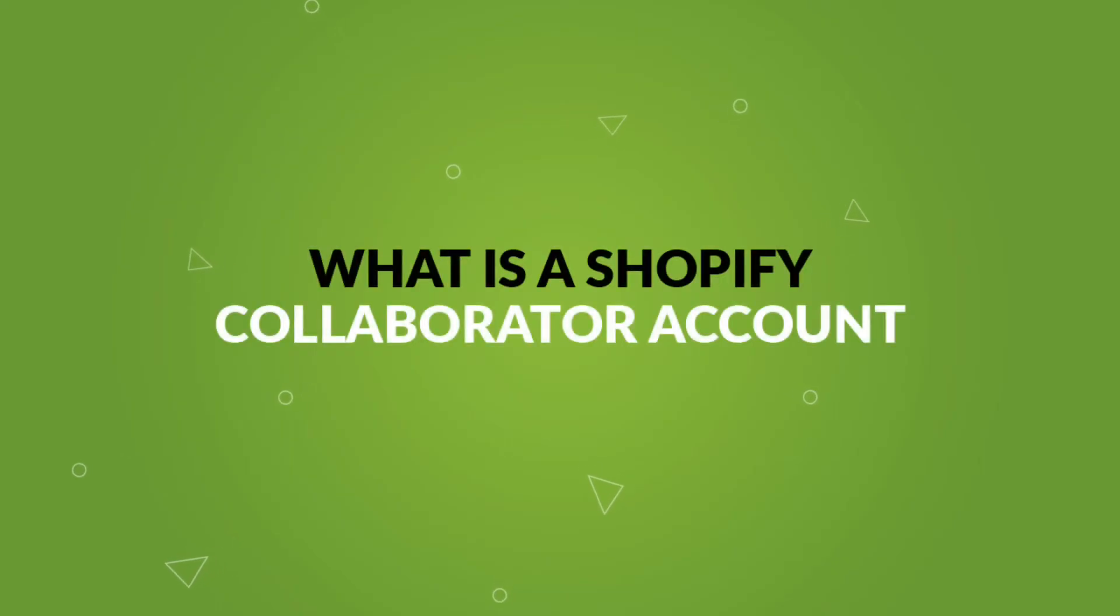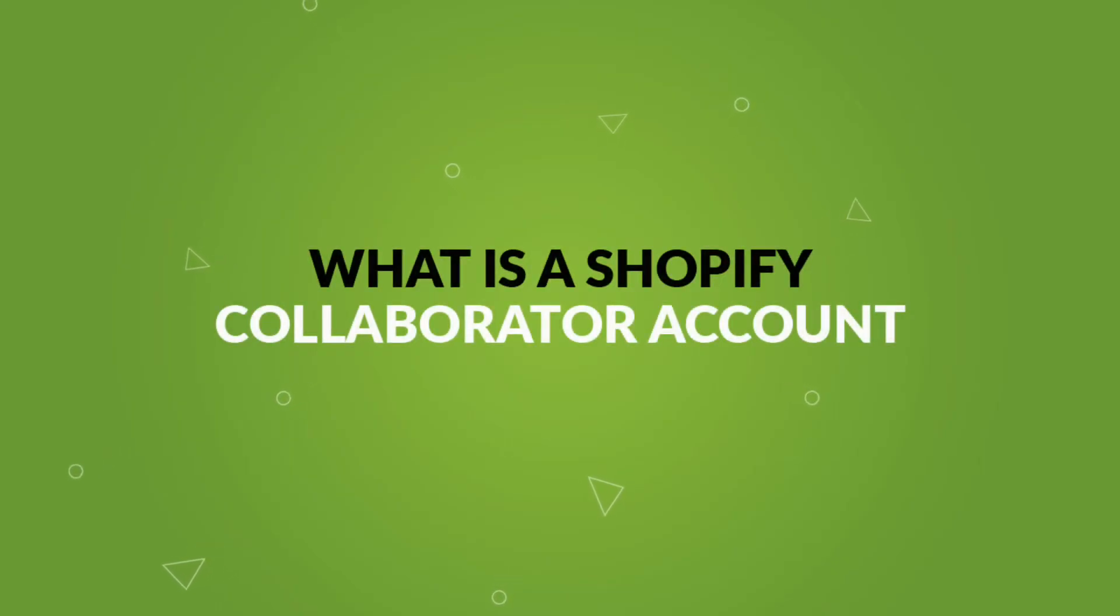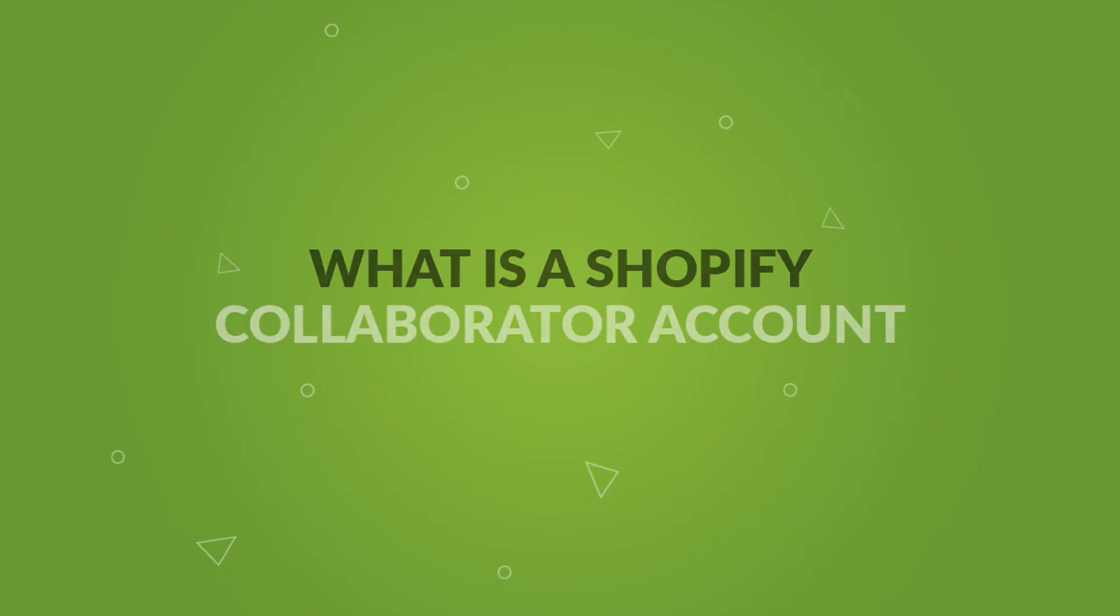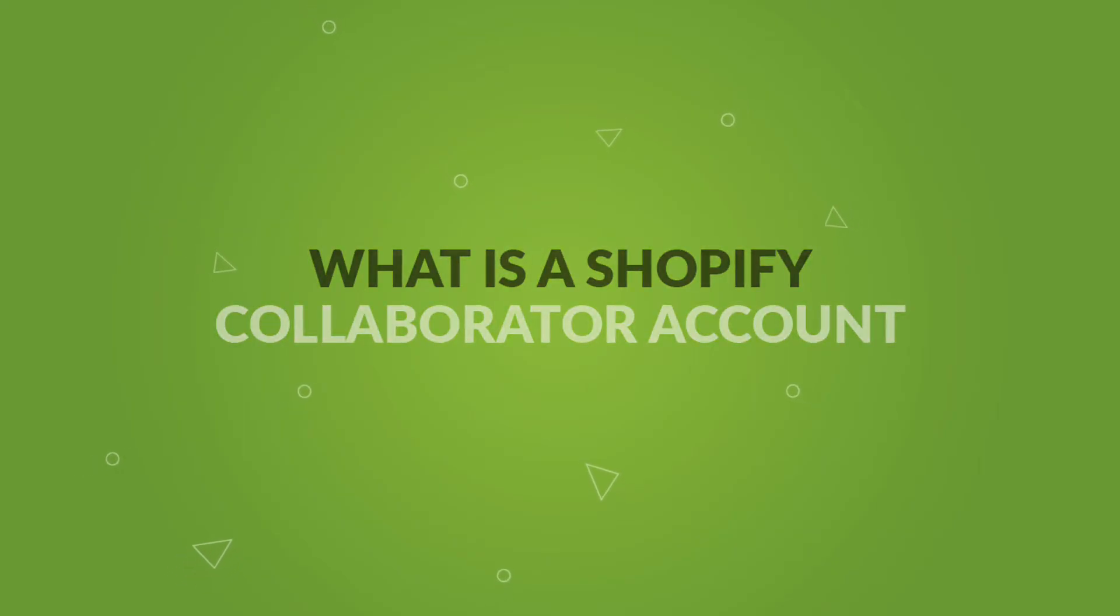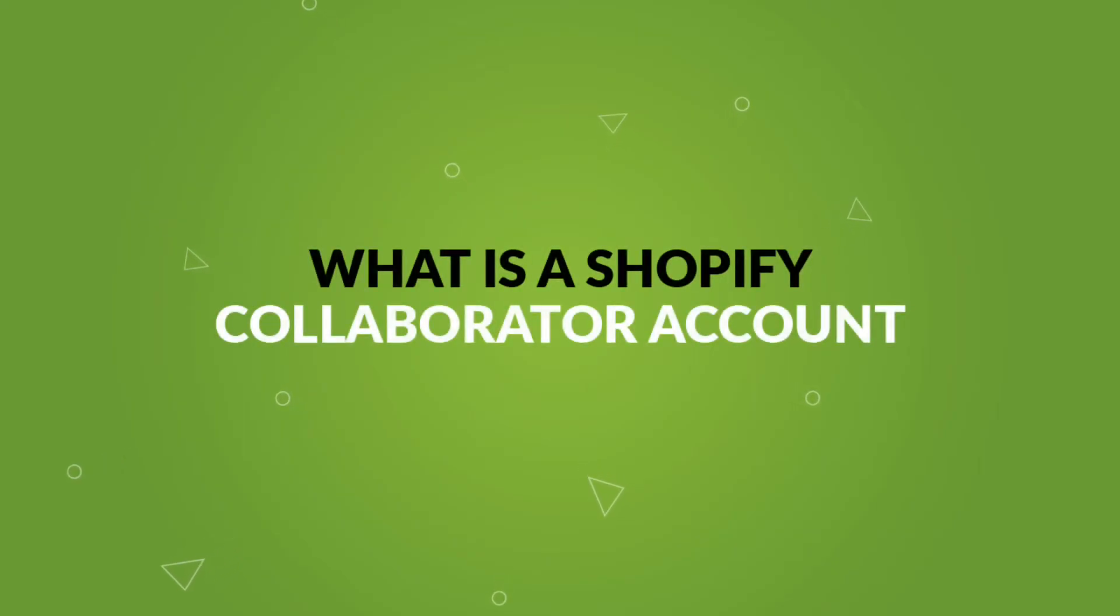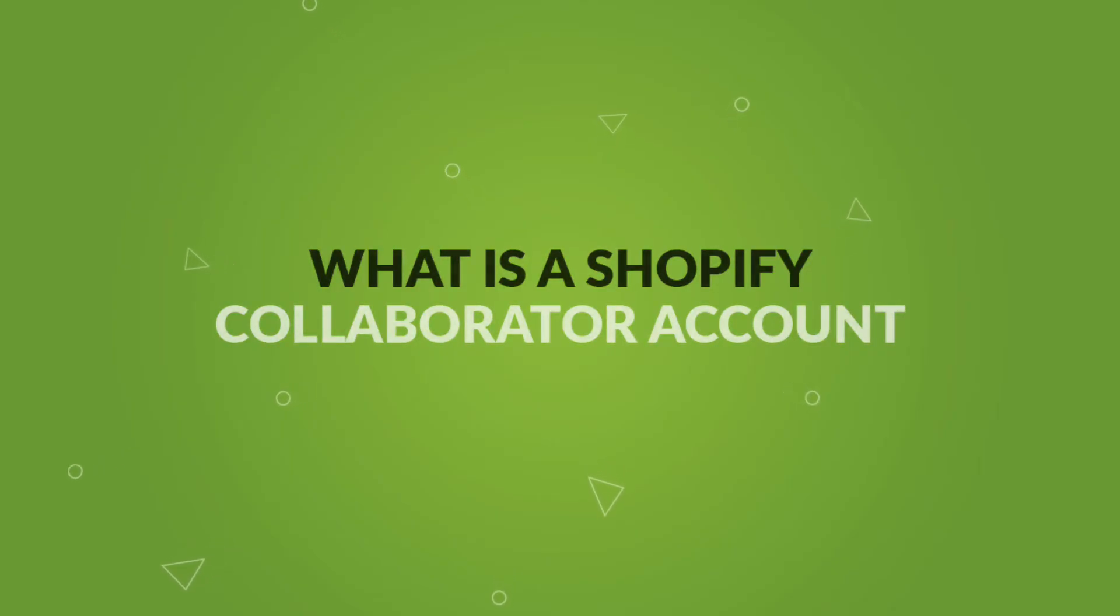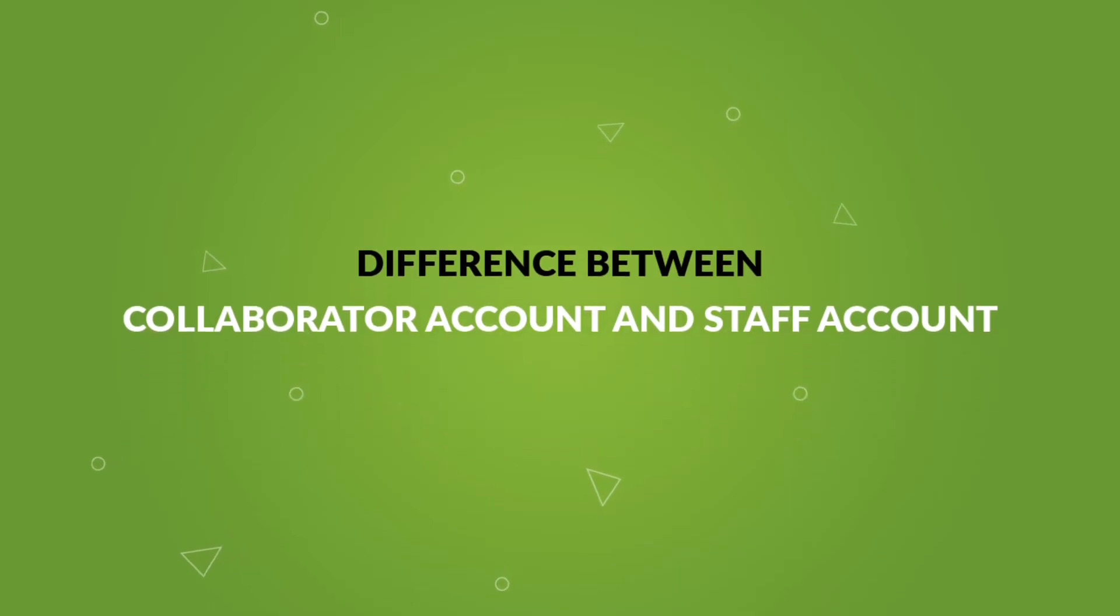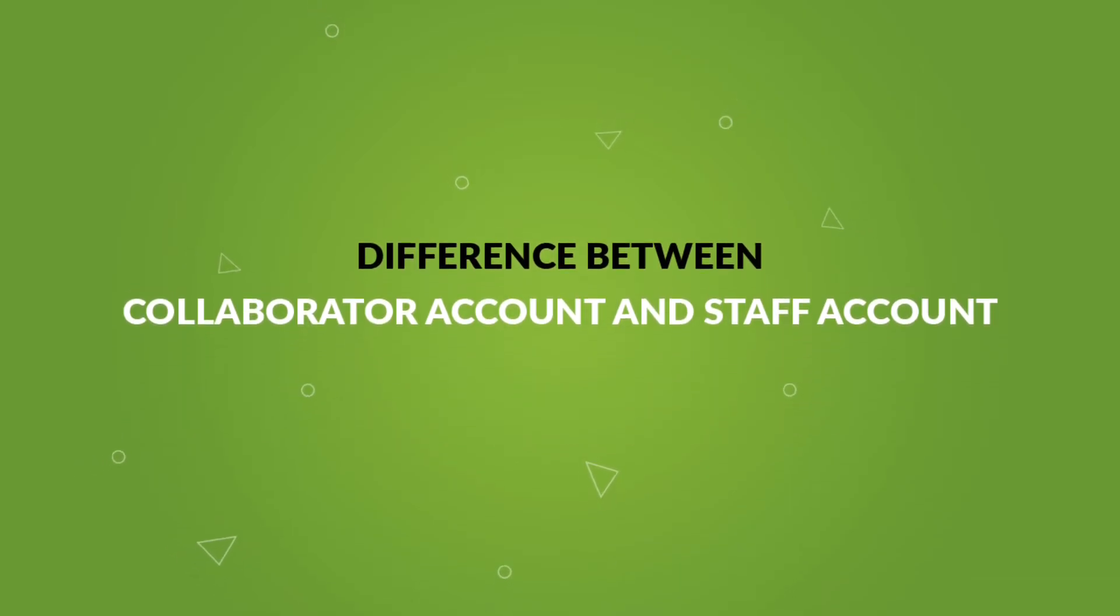For example, if you hire a developer or designer or even a marketer to help you out for your store, you can give them collaborator access. A collaborator account is completely different from a staff account.